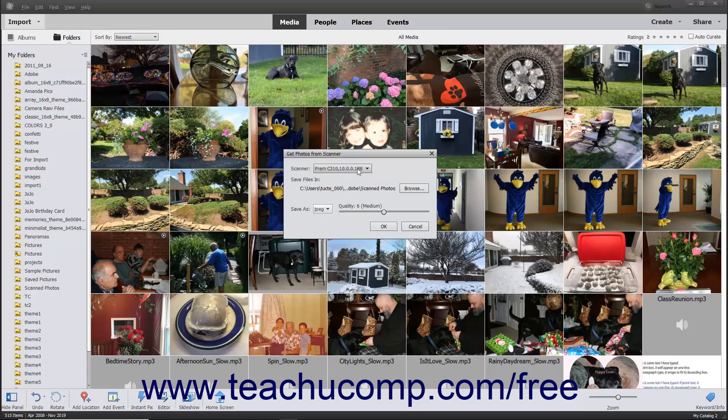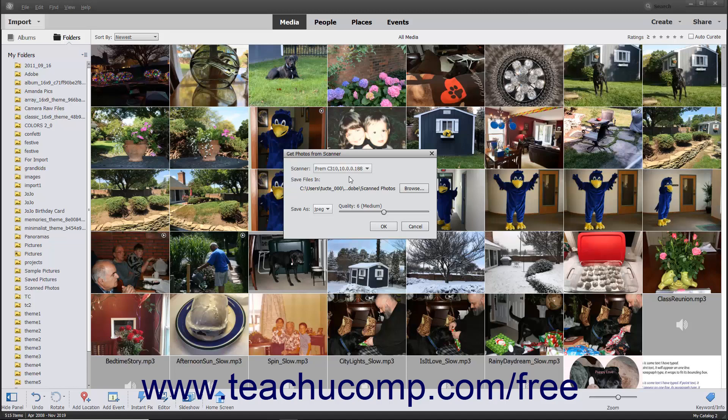Use the Scanner dropdown to select the scanner from which to import the photos. If you see the words 'None detected' in this dropdown list, then double check that your scanner is properly connected to your computer and turned on.